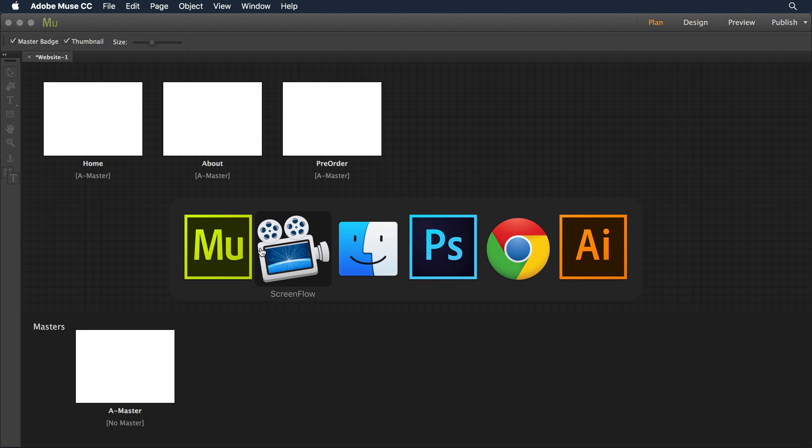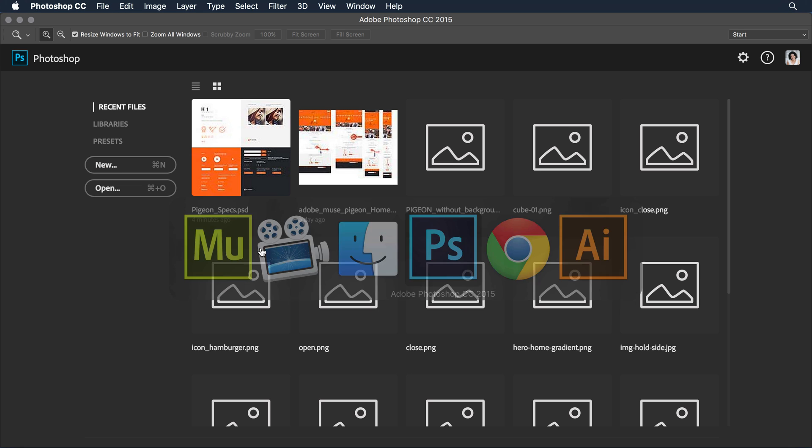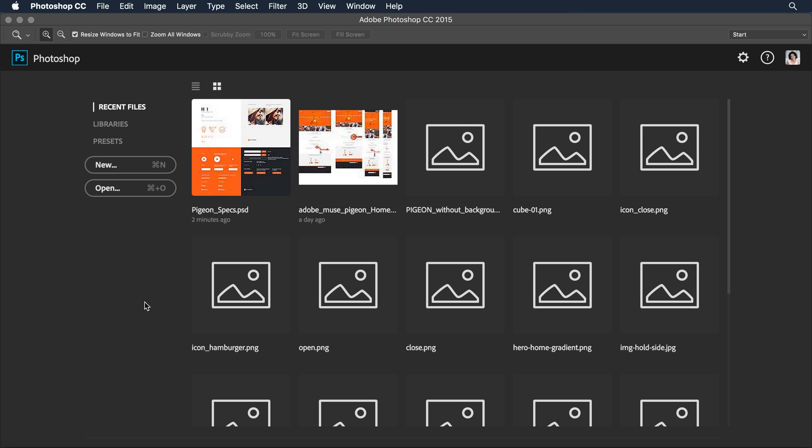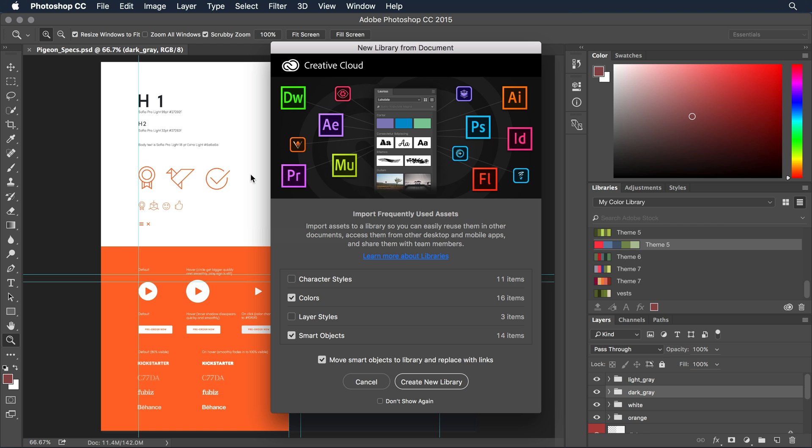I'm going to switch over to Photoshop and here within the Photoshop open dialog I'm going to click on the Pigeon Specs. This is the file that my art director created. Now I'm presented with a new library from document window.